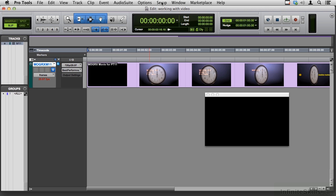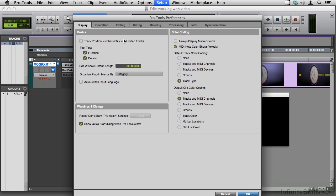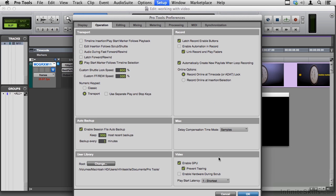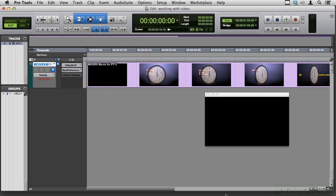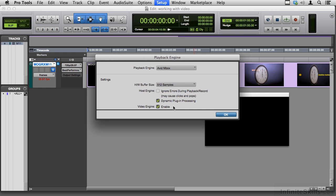One more thing: if we go to Setup > Preferences > Operation, down in the lower right-hand corner you can switch your video playback from your GPU — your graphics processing unit — to your CPU, your main processor. That might help if your graphics card isn't quite as robust as your CPU. And one more potential gotcha: in Setup, you must have the video engine enabled in your playback engine in order to see the video. The movie's in the session, we're set up for scoring, and we'll do that in the next movie.